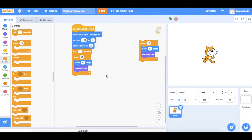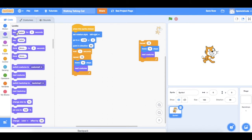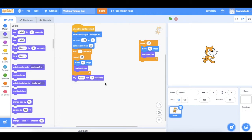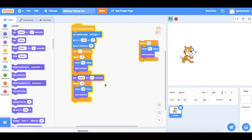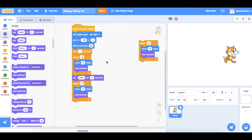Now let's get him talking. We want a speech bubble to pop up and say something. To do that, go to the Looks area and find the block that says Say Hello For 2 Seconds. Drop that in. He'll get into position at the start, then move forward with the walking animation, then say hello for two seconds. Then we want him to walk a bit more, so we'll duplicate our stored walking block and pop it down there. Now he walks, says hello, and walks again.